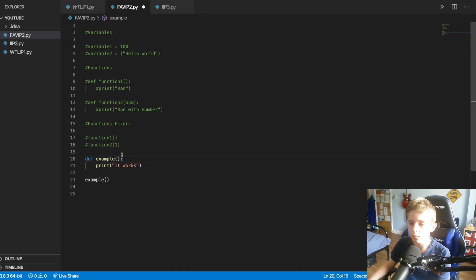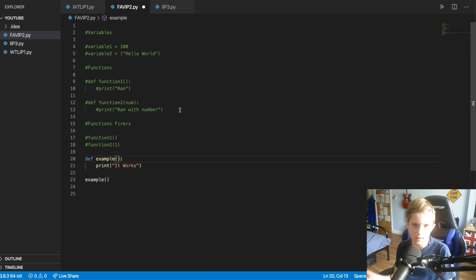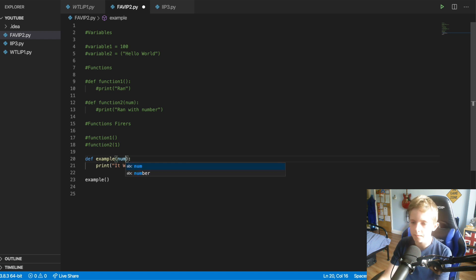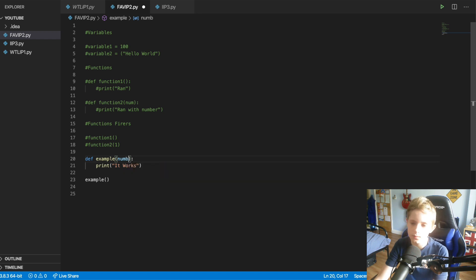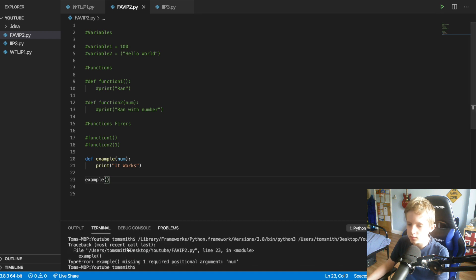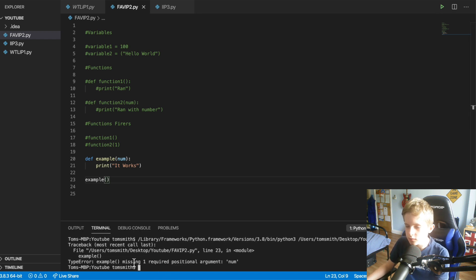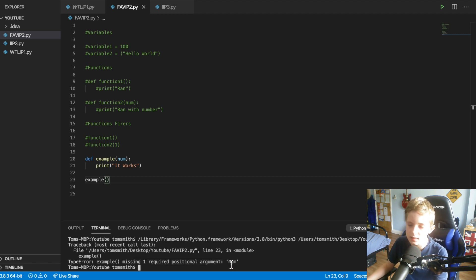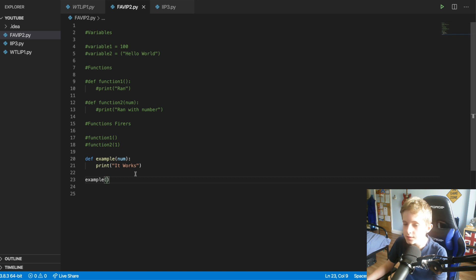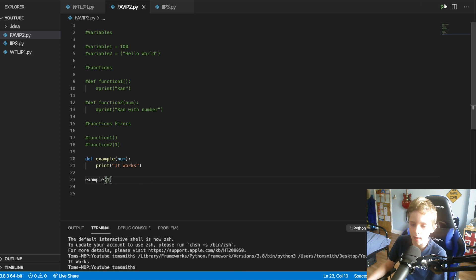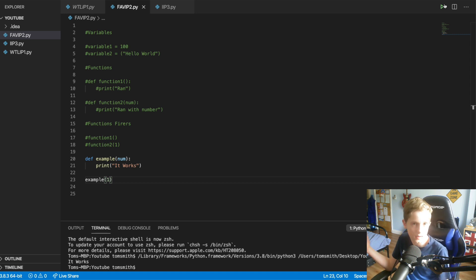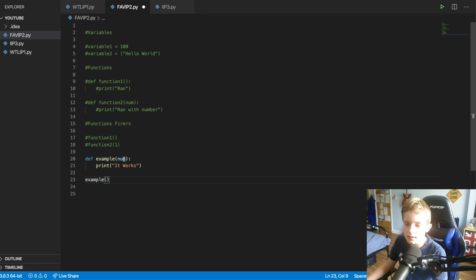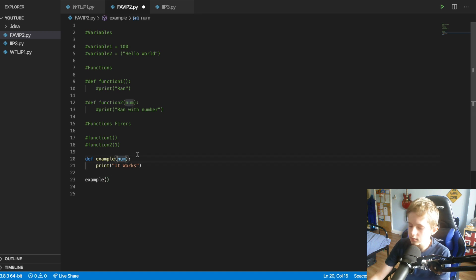But then also we could make it so that it needs to have something inside of it. So say I want it to be a number, we could put num, or you could even do the whole number, but I like to just put num. But now if we were to run it, you would see we get an error. That's right, yep. So missing requirement, requirement. So it's missing something basically, and it's missing a number. So if we, for example, put one inside, you will see now it will run because we've given it a number. So yeah, so it's very, it's, functions very cool.